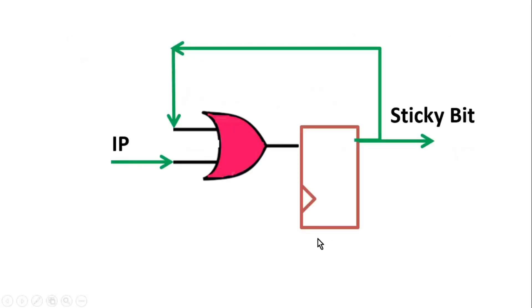Friends, the logic is very simple. IP is the input, sticky bit is the expected output. And this is flip-flop and this is OR gate.